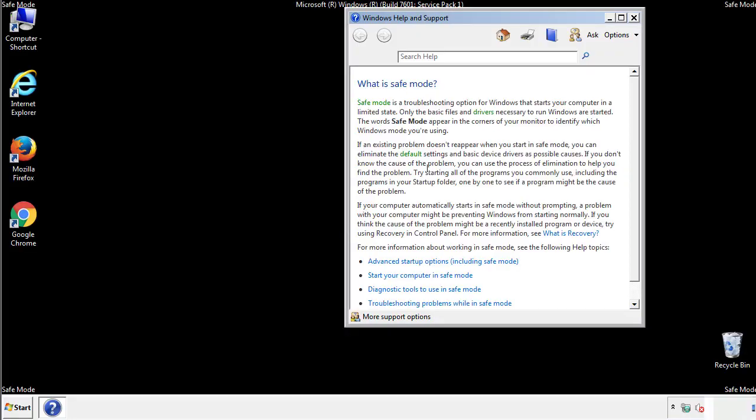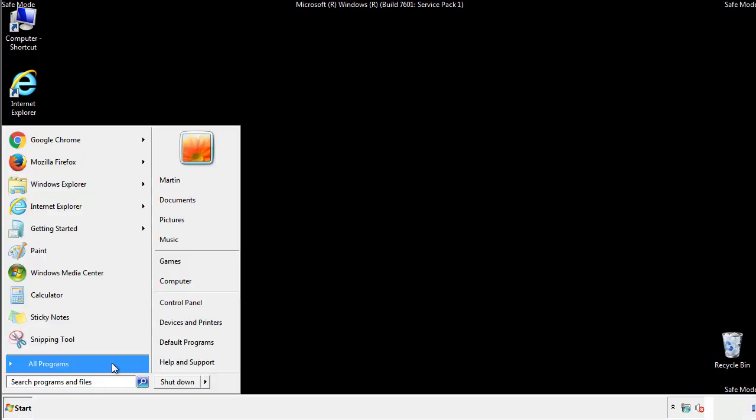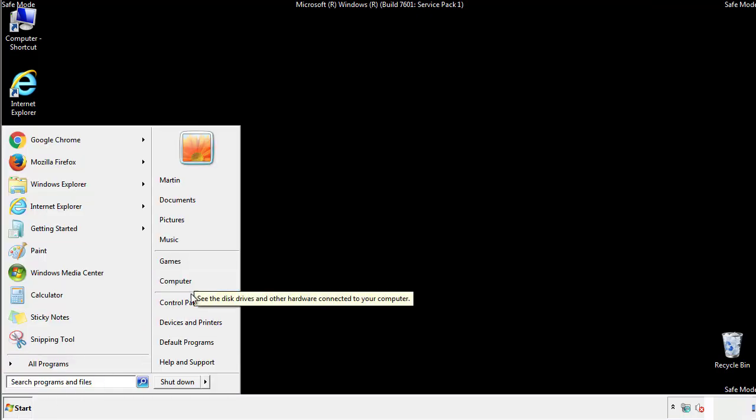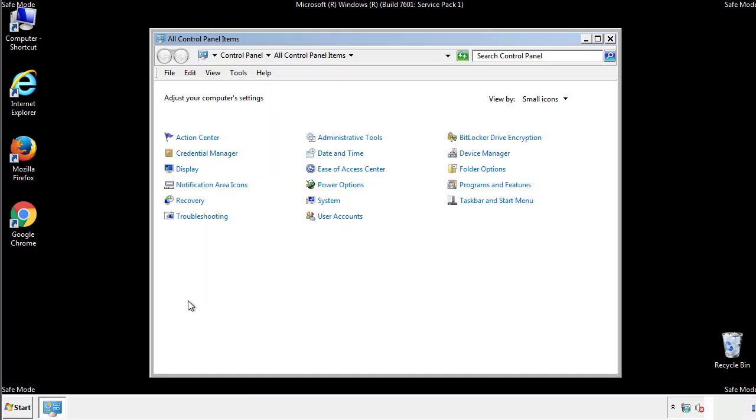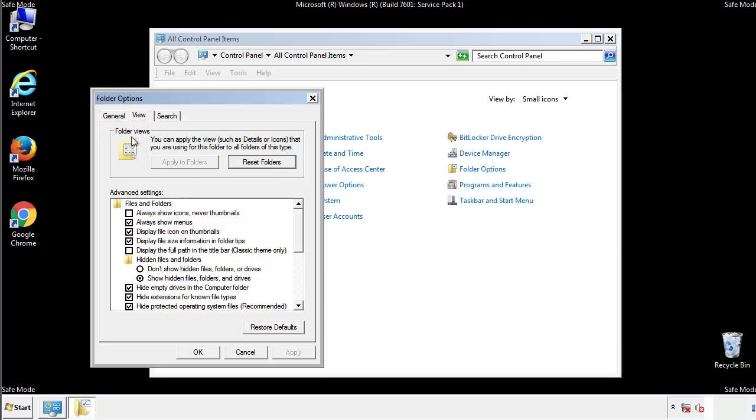Before we get started, we want to make sure that all the files and folders are visible. From the control panel, click folder options, view, and click the checkbox to make sure that we don't miss anything.